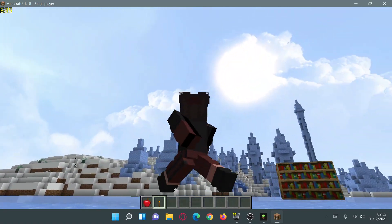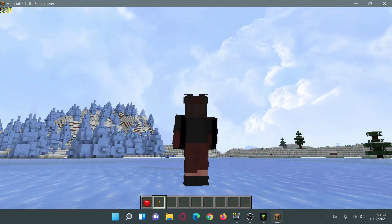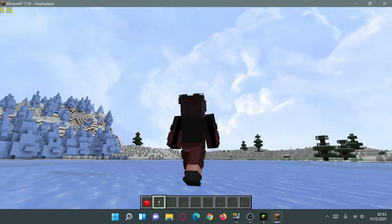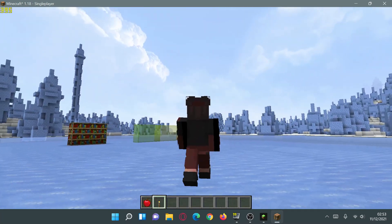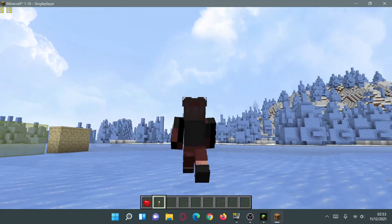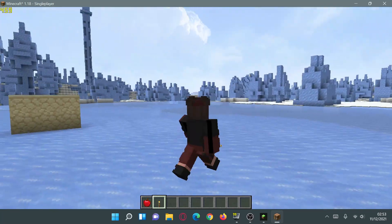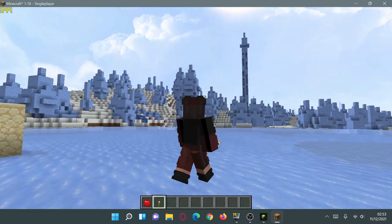You can also use OptiFine and OptiFabric to use dramatic skies and custom sky boxes. As you can see I am using a custom sky resource pack. If I go into options and click on resource packs, you can see that I have the Dramatic Skies texture pack enabled, which gives us some custom sky boxes inside our game. So you can actually play without any shaders and still have nice-looking sky boxes thanks to OptiFabric and OptiFine.